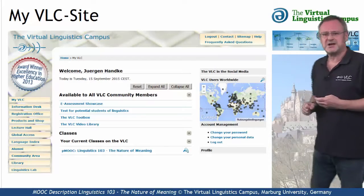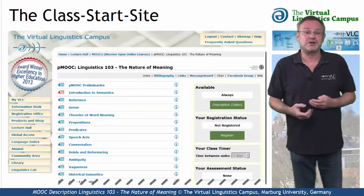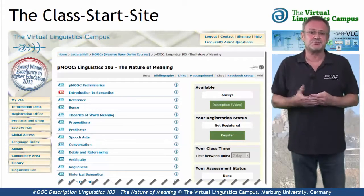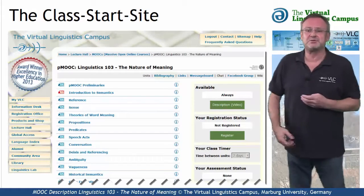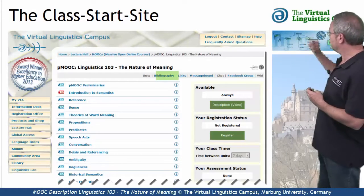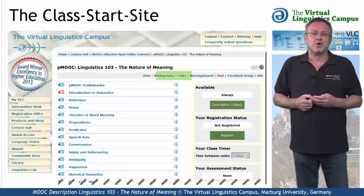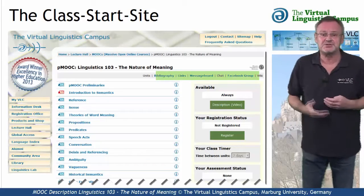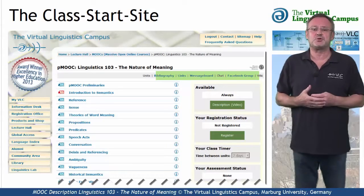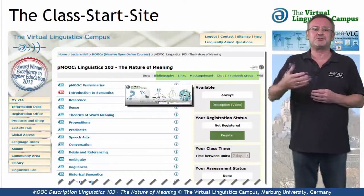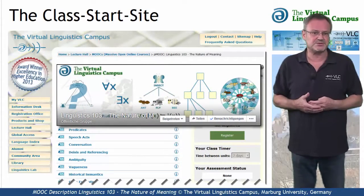A click on the class name leads you to the class start site where you have access to several class-related links, for example, to the bibliography, the links section, the class description — which is this video — and links to social media, for example, to the Facebook group associated with this class.